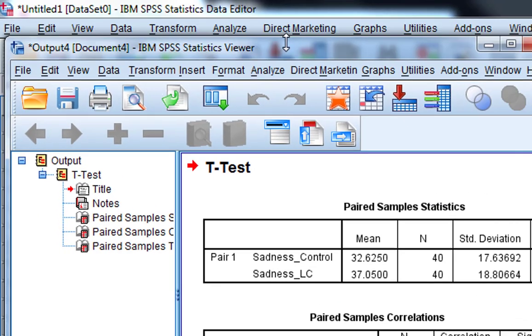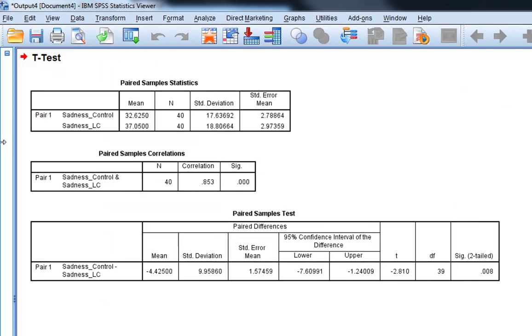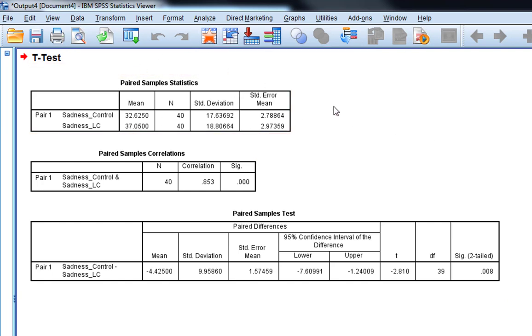And this gives us our paired samples t-test output. So the first table we've got here is just the paired sample statistics table. And you can see we've got Pair 1, so it always refers to the things that you put into the SPSS command box as Pair 1.